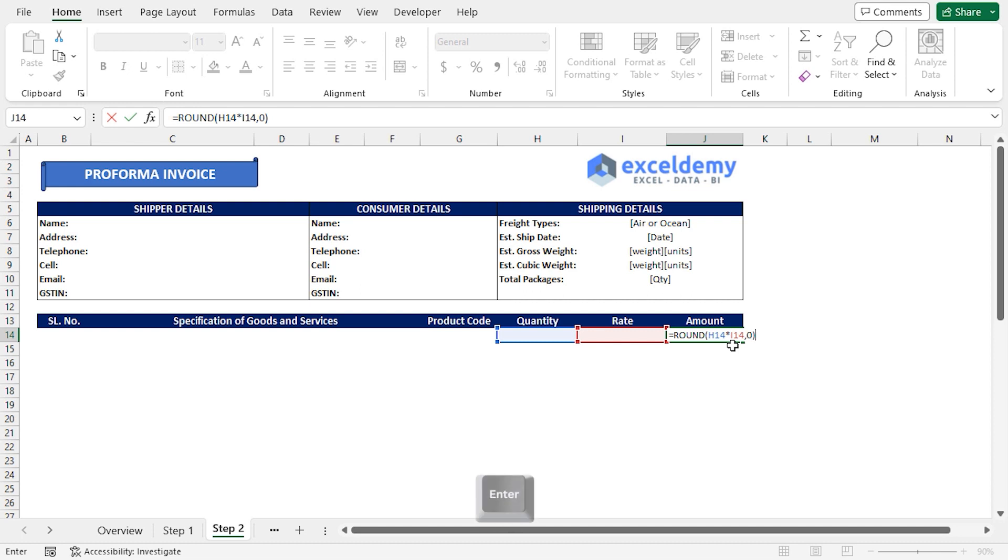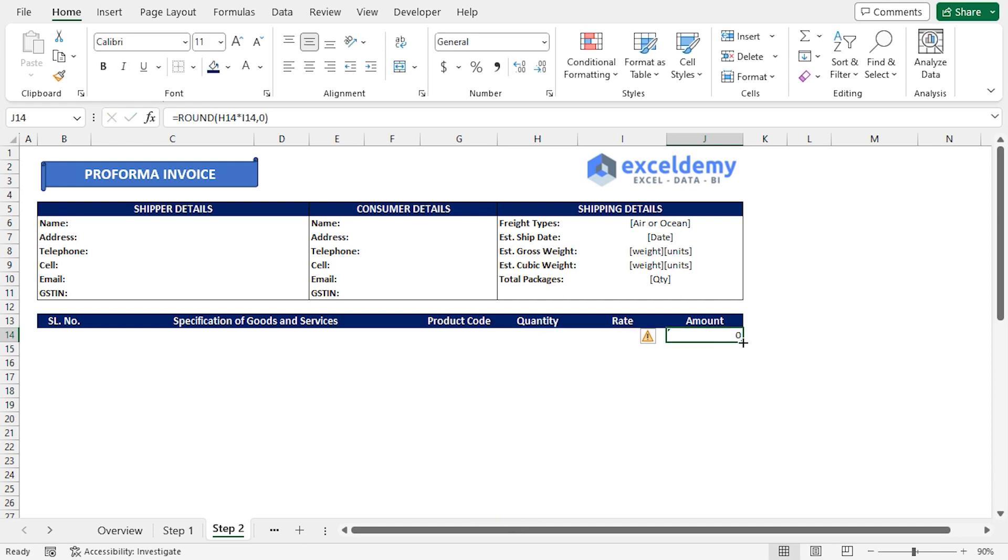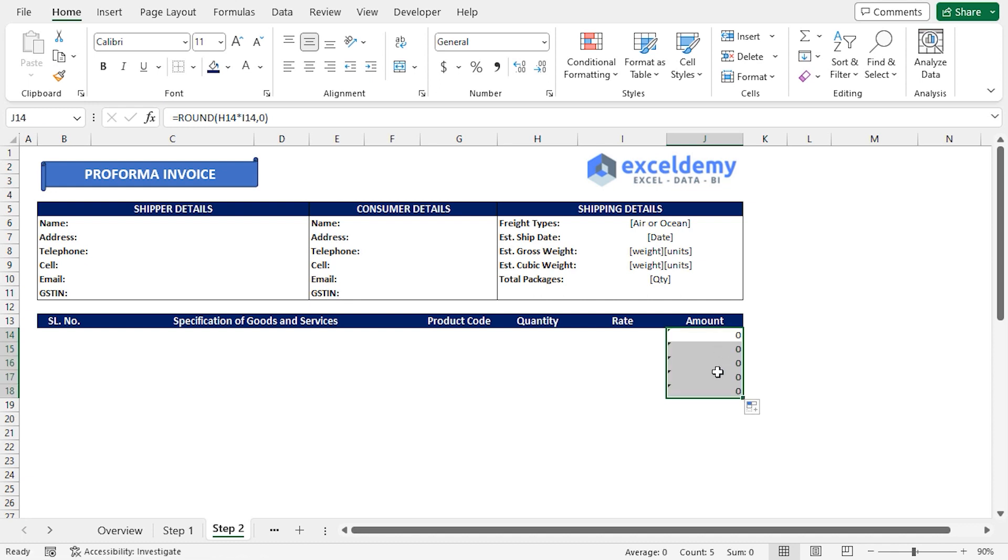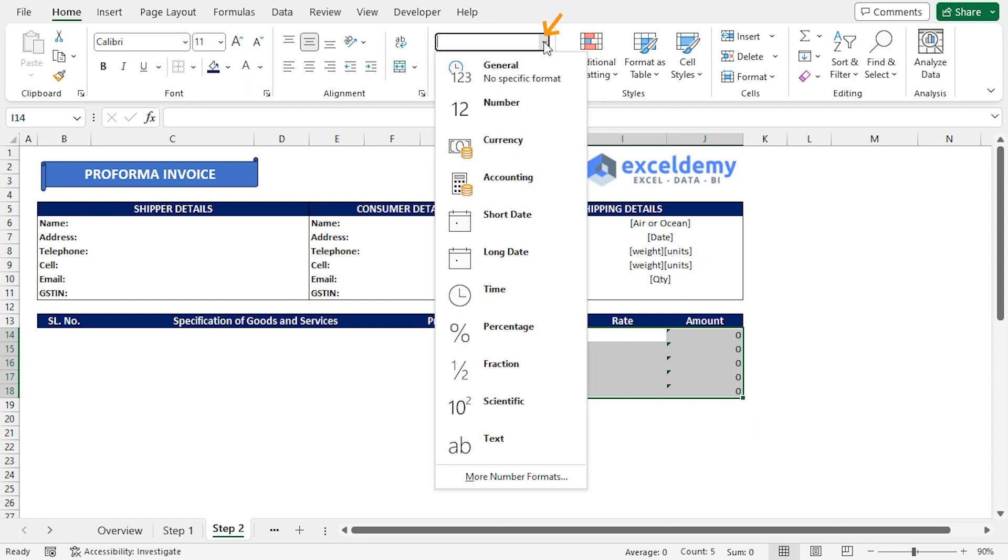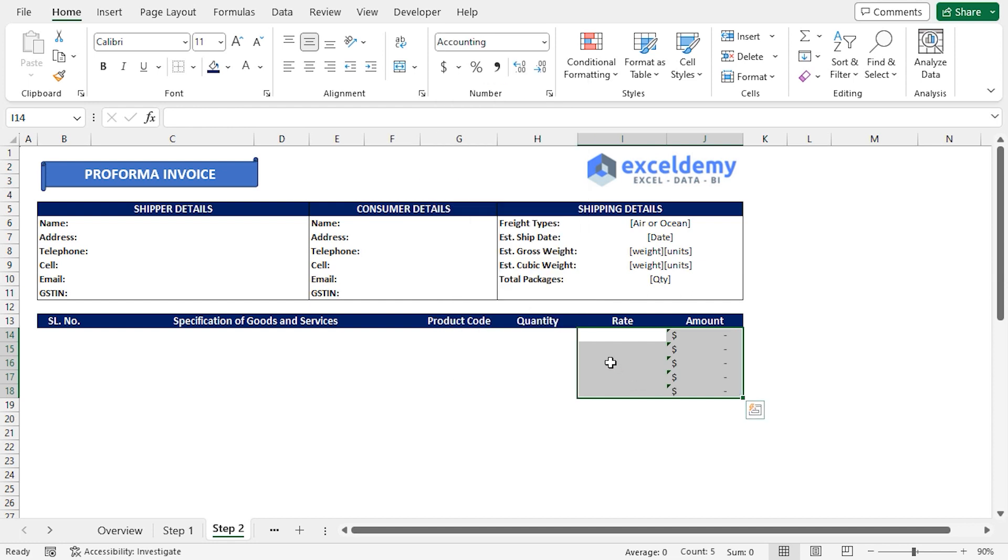We are multiplying the quantity and rate values in the H14 and I14 cells to get the price. Then the Round function returns the price to 0 decimal places. I'll press Enter, then apply the Fill Handle tool to copy the formula all the way up to J18 cell. I'll select from I14 to J18 and choose Accounting format.